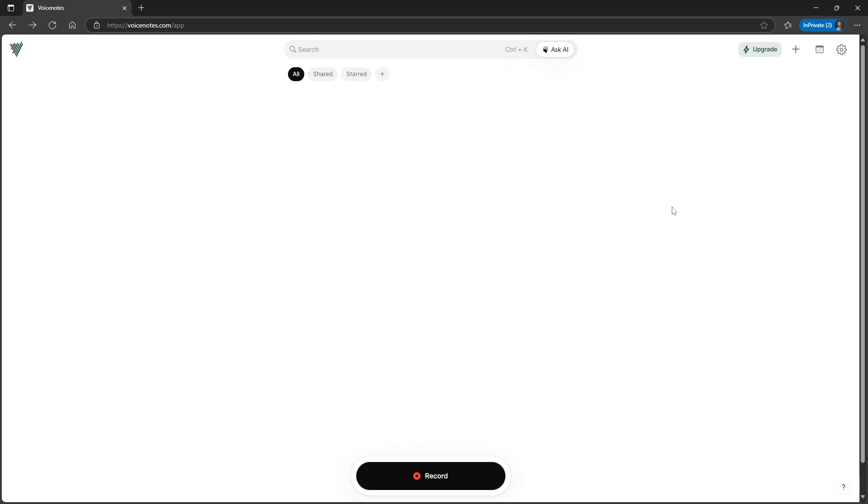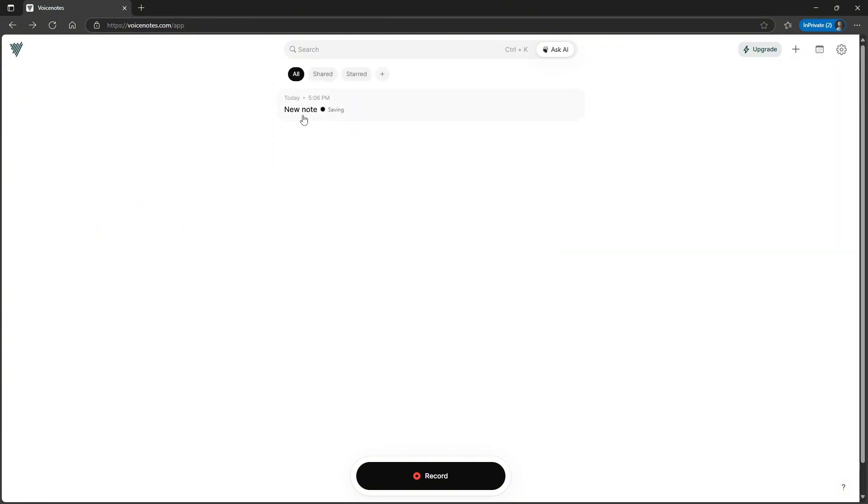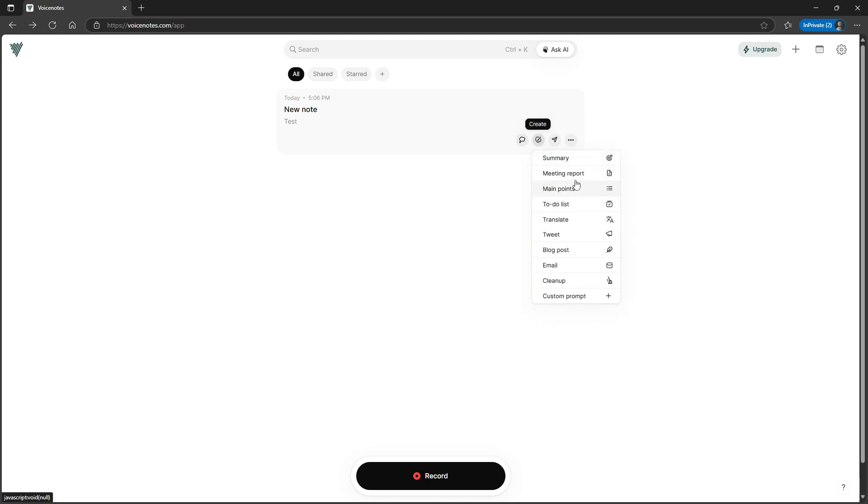Inside of here it is quite simple, so I can press this plus to add a text note. I can also add images here as well. So this saves the note, gives it a title. I can turn this into something. So I can press create: summary, meeting report, to-do list, cleanup, email.